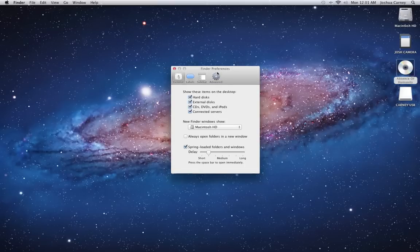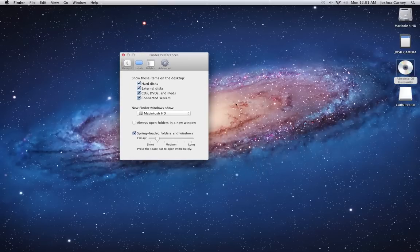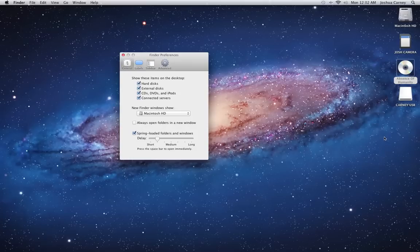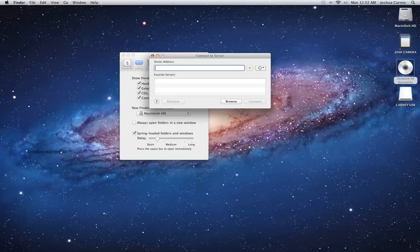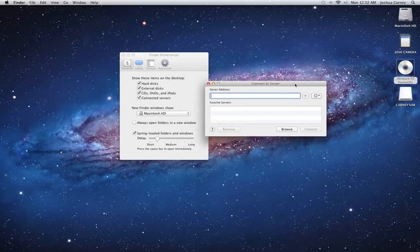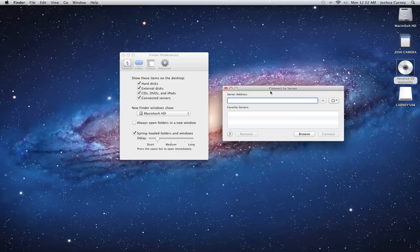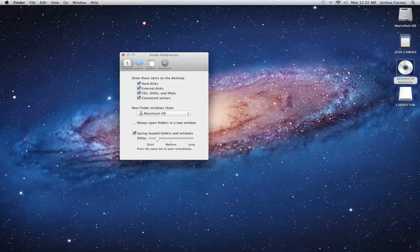And then connected servers, something will only show up if you are connected to a remote server. So for instance, maybe at your place of work or at school, you use the Command-K function to bring up this connect to server menu. If you have to type in some sort of IP address here to connect to a remote server, that server will show up on your desktop as an icon. You can double-click on it to open it up.